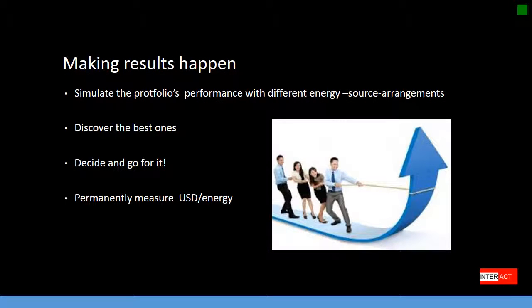How do you make results happen? One way is to simulate the portfolio's performance with different energy source arrangements on a month-by-month basis. Discover each time the best arrangements, decide to go for it, and permanently measure dollar per megawatt hour.